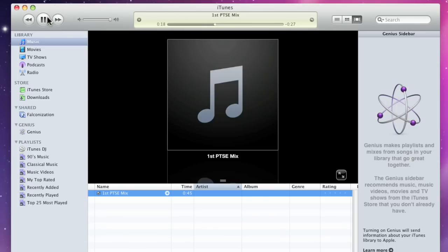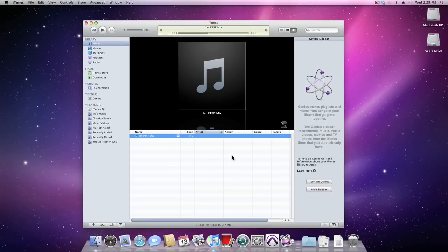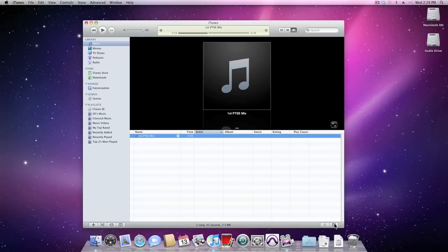Okay, so with the WAV file in iTunes, let's tag the information. I'm going to come down and hide the Genius sidebar to give us a bit more room.